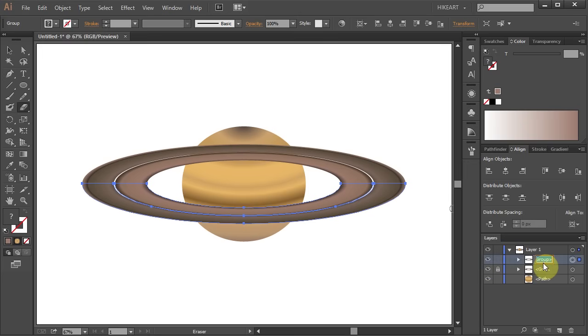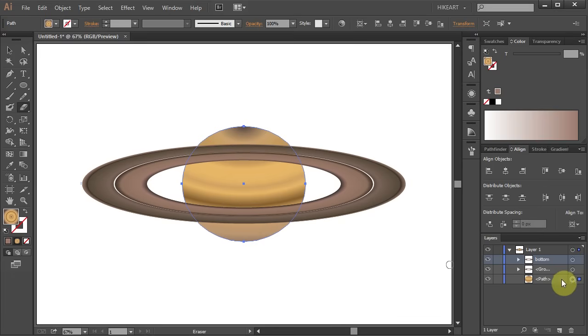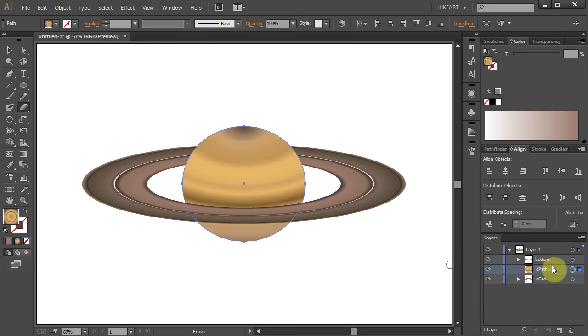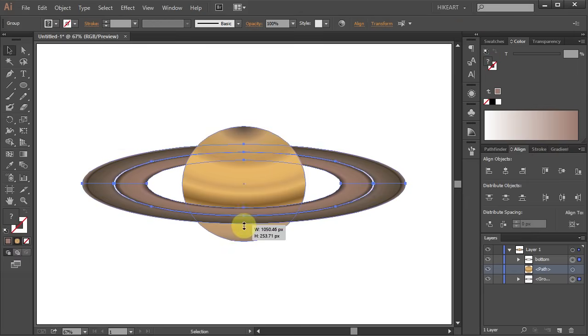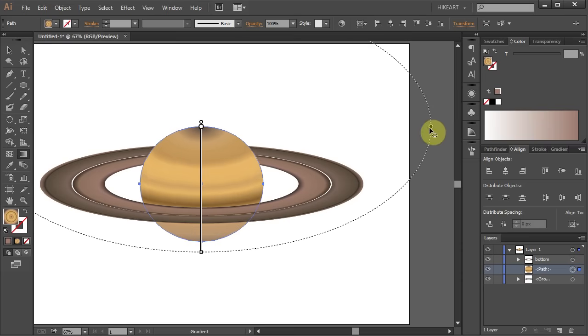If you would like you can change the name of the top layer. Now all you need to do is to unlock the other layer. Select the layer with the planet and move it between the two other layers. If necessary you can still go back and adjust the rings or the planet.